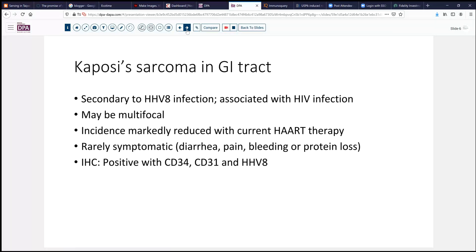Kaposi sarcoma is, of course, secondary to human herpesvirus type 8 and is usually seen in association with HIV infection. It may be multifocal, and that's the important thing to recognize — multiple foci in the GI tract or the colon can be encountered. The incidence is going down as the effectiveness of antiretroviral therapy has improved. Very often these patients are not symptomatic, although if they are, it's usually fairly mild: diarrhea, pain, maybe some bleeding, and occasionally protein loss. On immunohistochemistry, these stain with vascular markers CD34 and CD31, and the human herpesvirus type 8 immunohistochemistry is diagnostic.